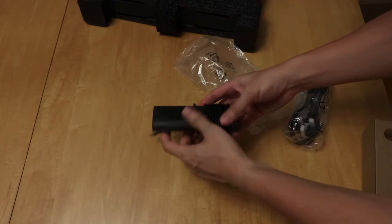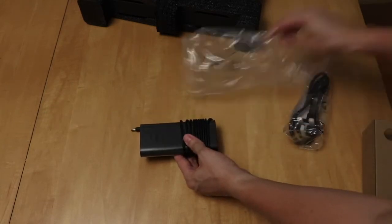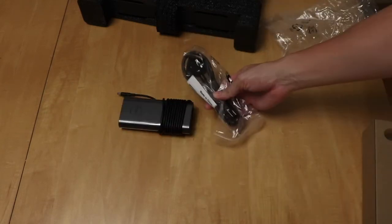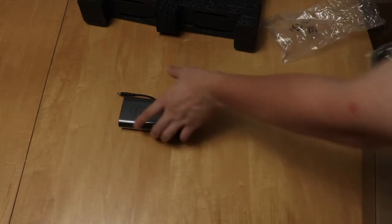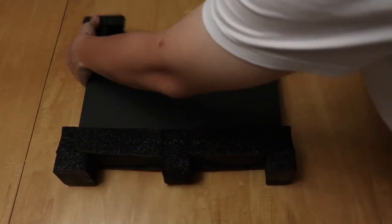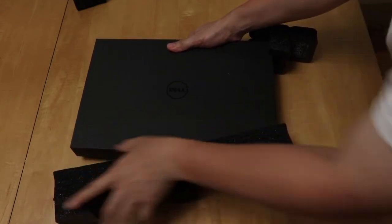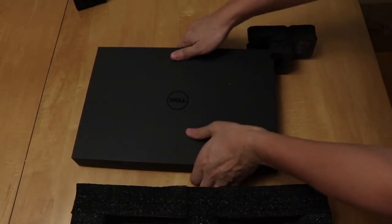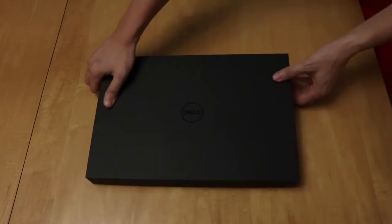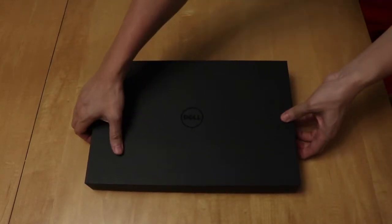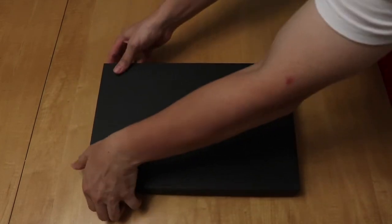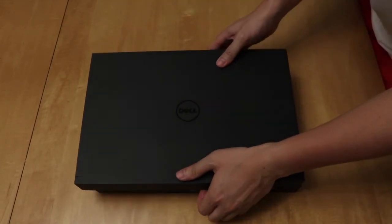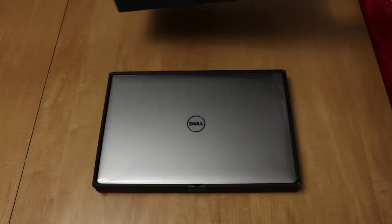So this is the extension cord. This is what you plug into the wall socket. I'll move this styrofoam bit. This comes off.